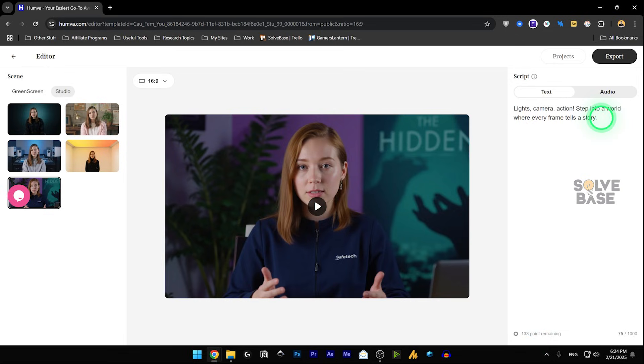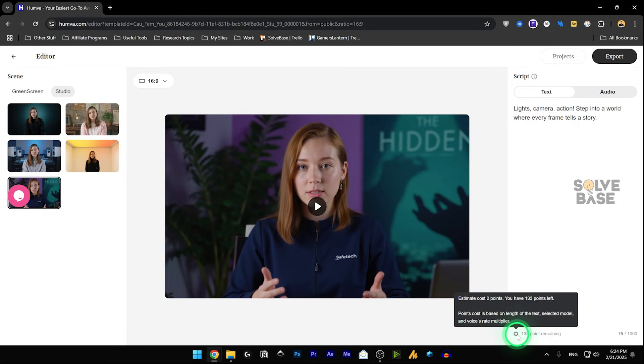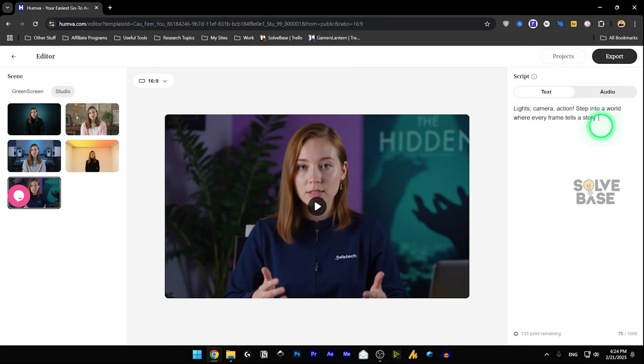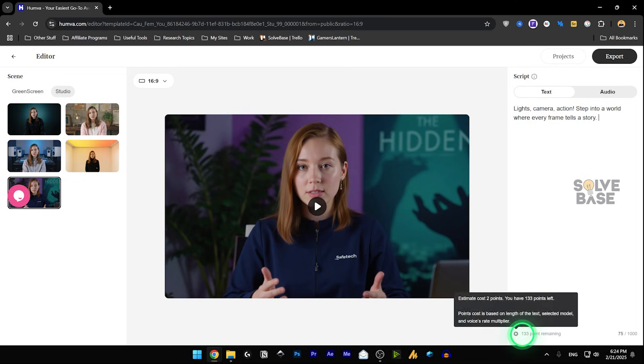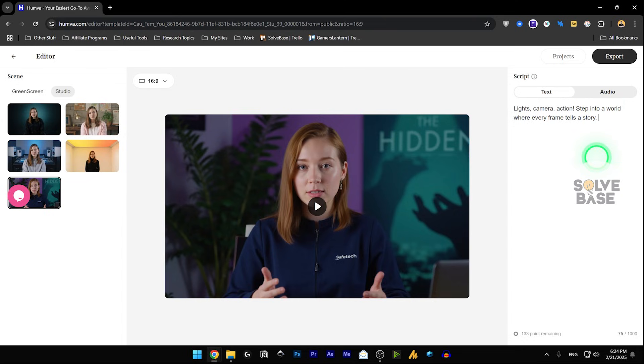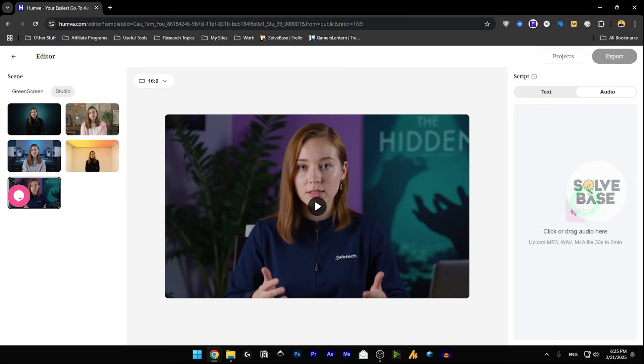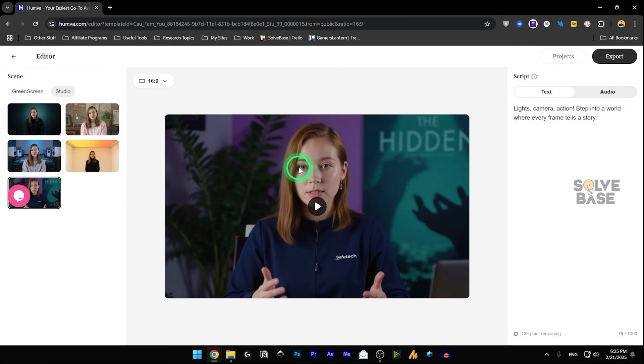Now, if I reduce the script here and I hover on it, it says two points. So it's going to take two points for this much script. It depends on how long your script is. You can also drop an audio file here, and it's going to use that for the video.